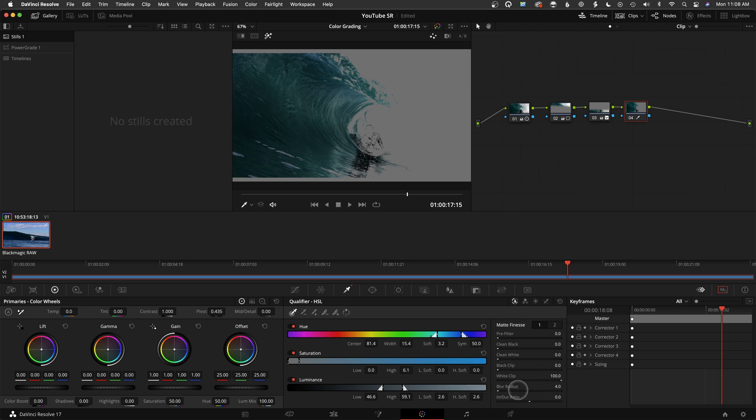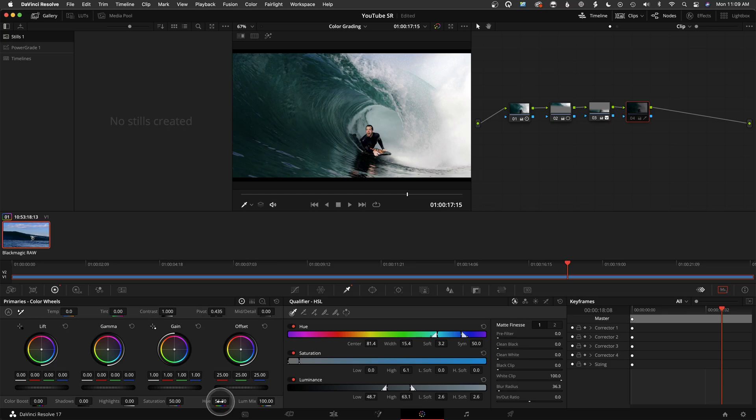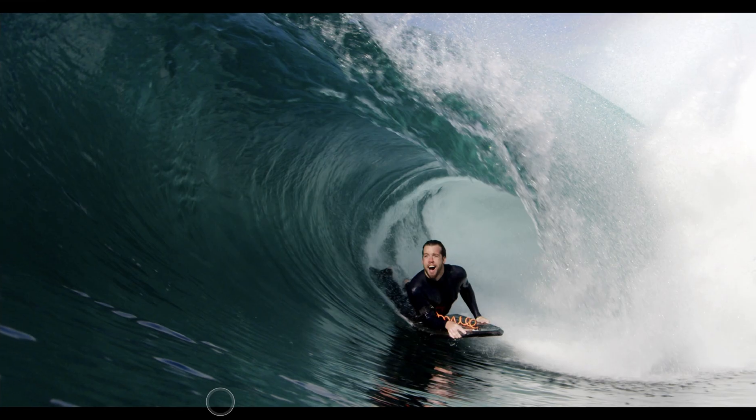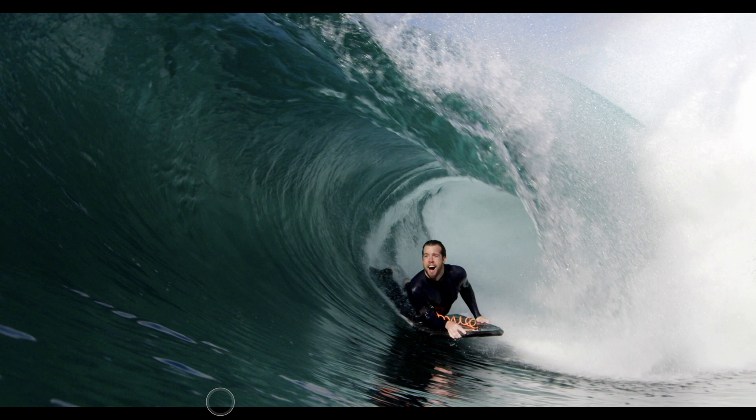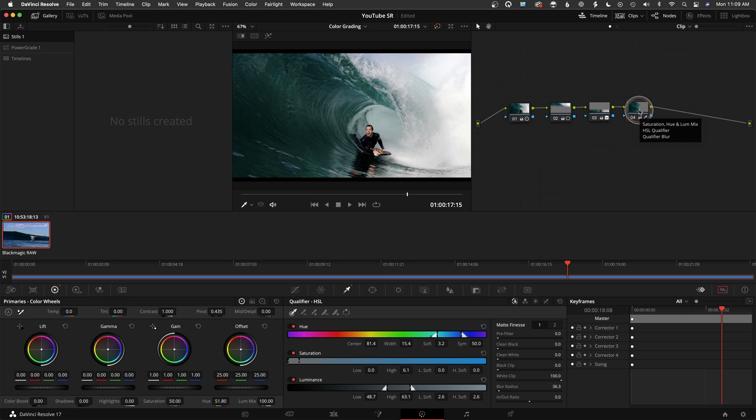I'll maybe just blur this a little bit. Let's just say we have the water keyed, something like that, and we maybe want the water to have a slightly different look to it. So I'll go to the hue. Maybe we want the water to look a little bit more green. It was more on this blue side, and now it's a little bit more green. It's a subtle change.